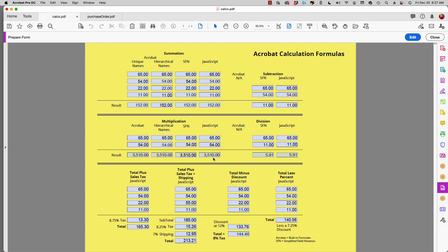Hi, Ted Padova here again. In this video I want to talk to you about calculating math operations and all the ways that we can do that in Acrobat. As you can see on screen, I have a series of different fields and a variety of different calculation methods, so let's walk through this so we can get an understanding of all that's available to you in Acrobat.